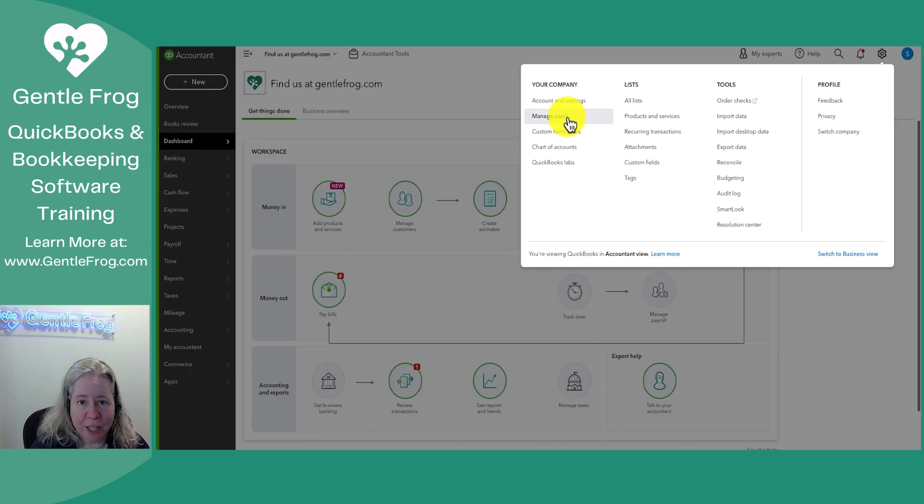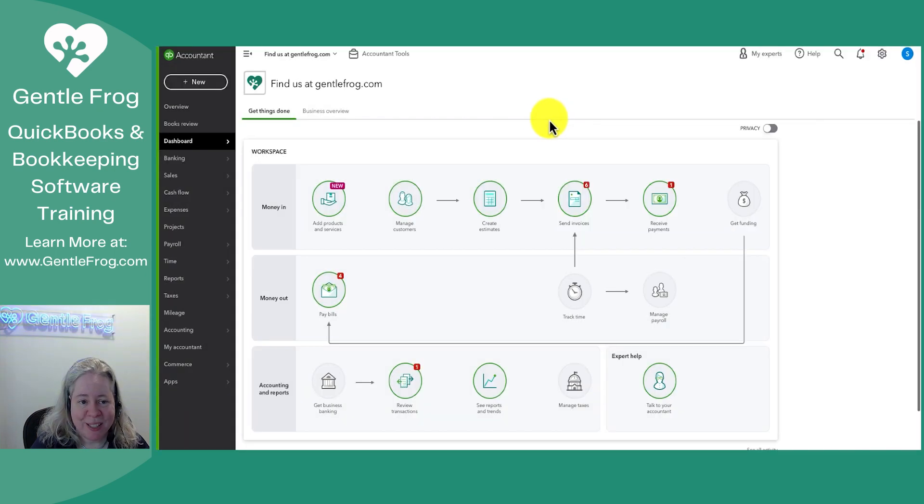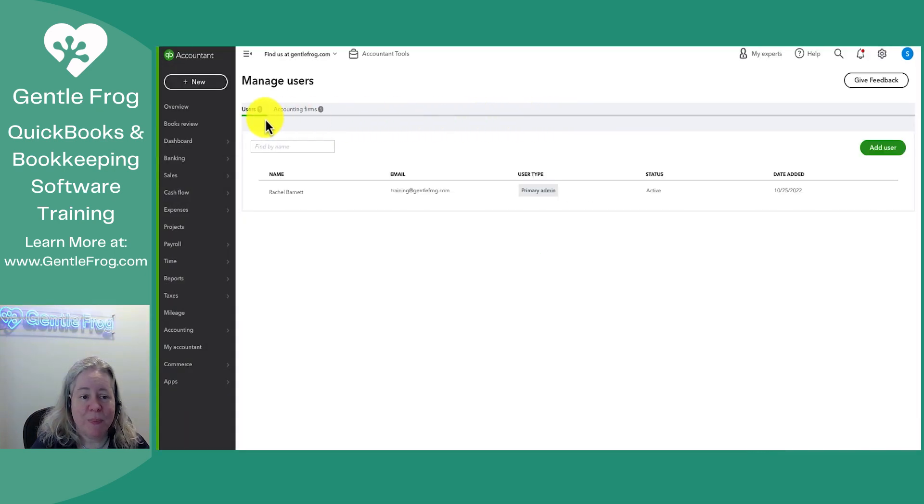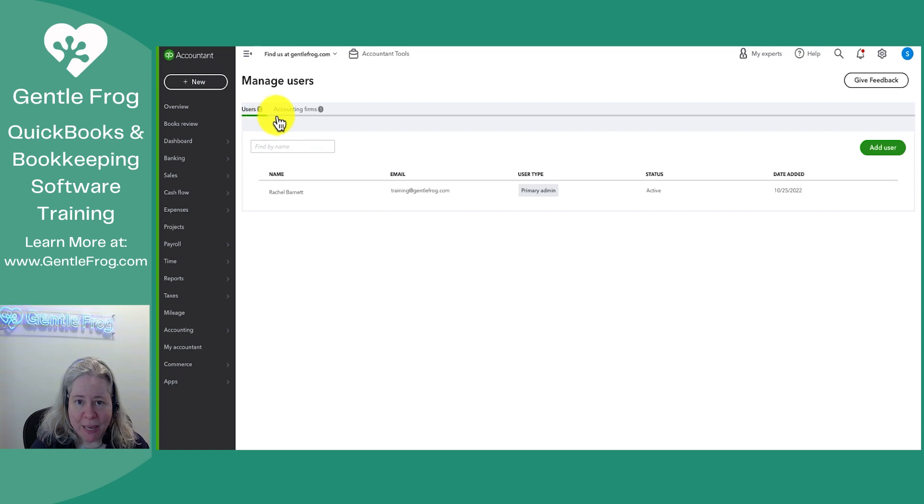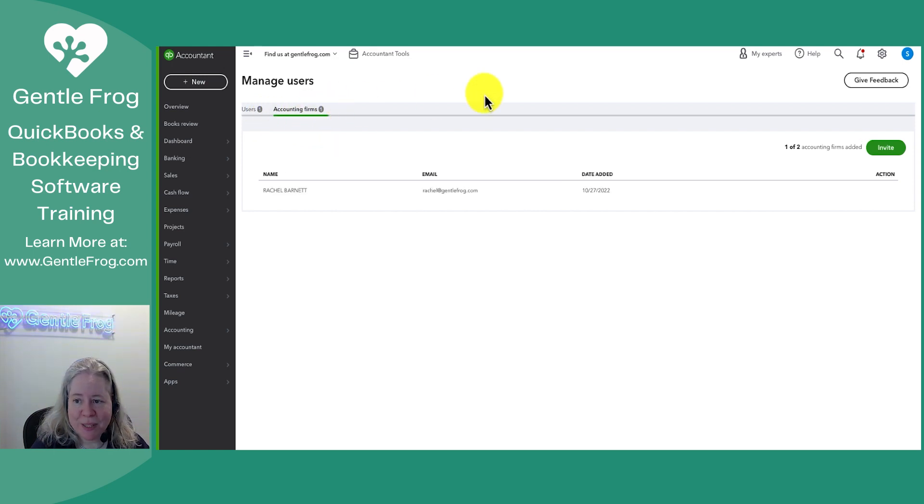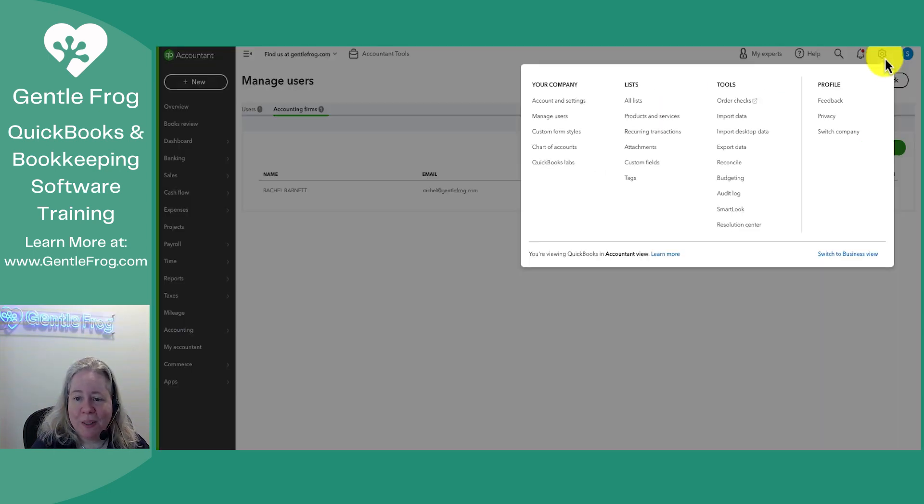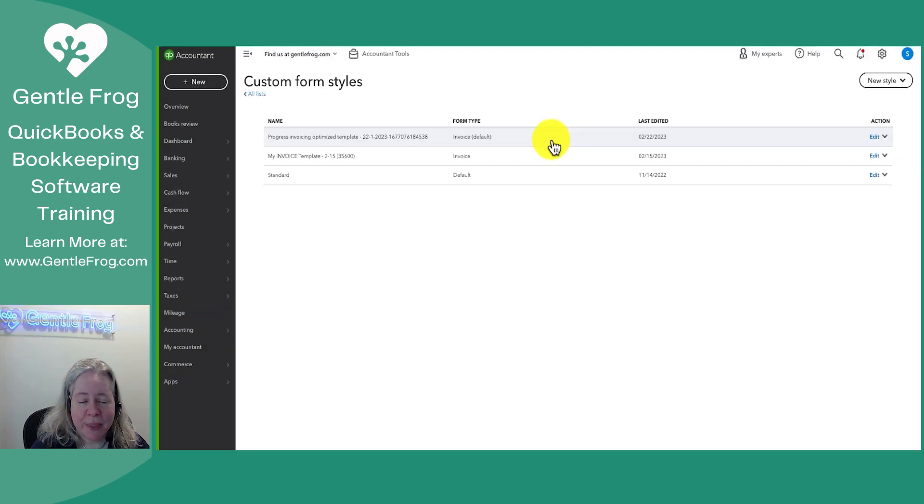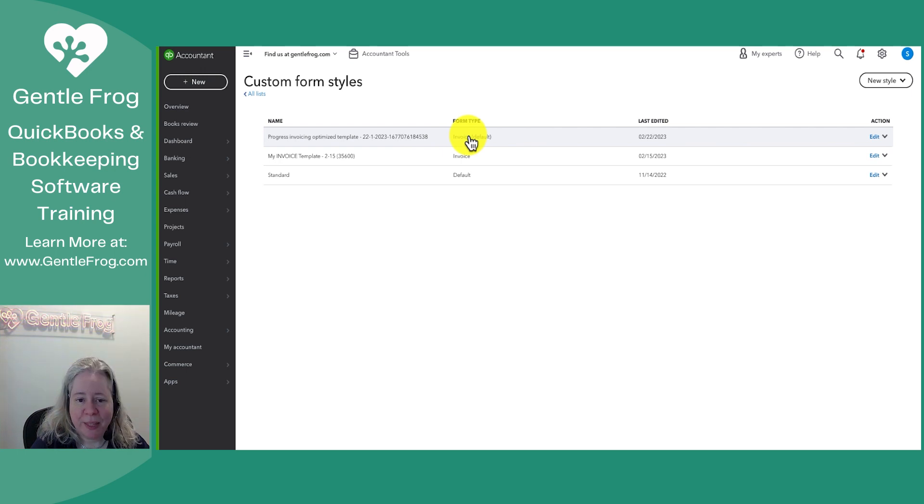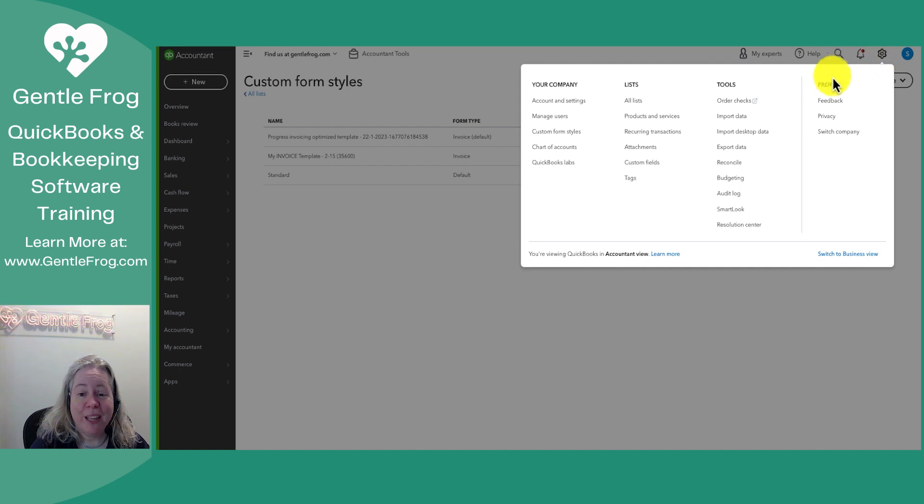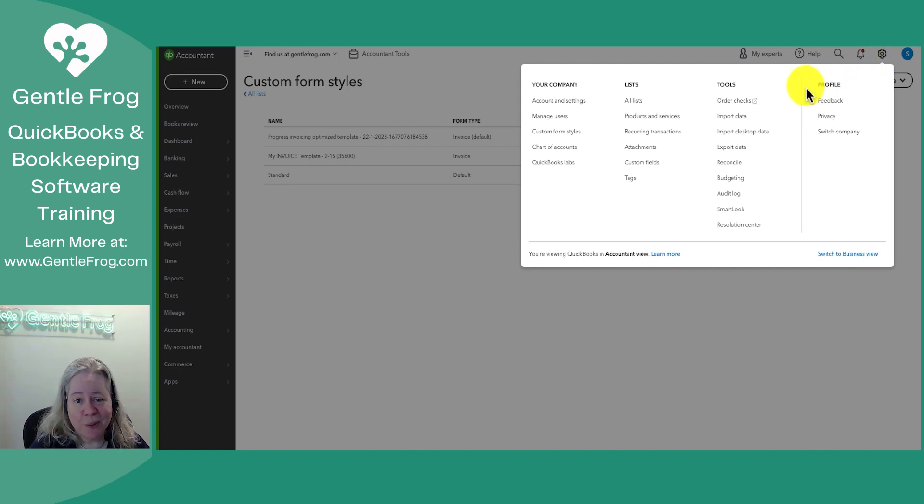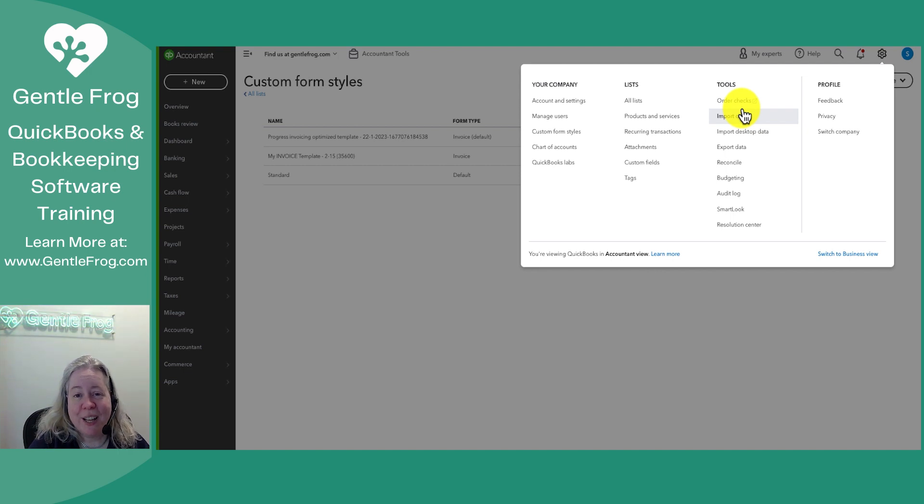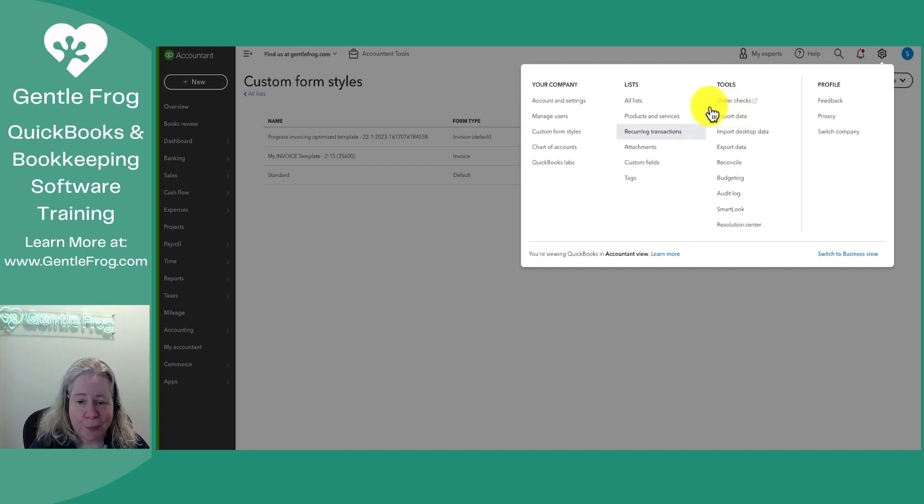You have manage users. When I select manage users it gives me the ability to add a user to my main list of users or I can add accounting firms. Custom form styles. This like I said it's a way that you can change up your invoice templates. I like it a lot. I encourage you to spend some time here. It's really where I go when I feel like I should be working but I'm not in the mood yet. I'll change the font or the colors or something and then it kind of propels me to want to work.